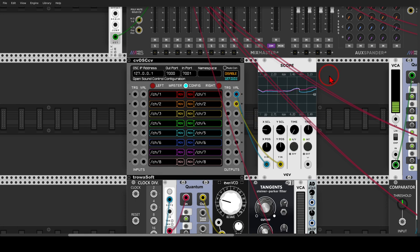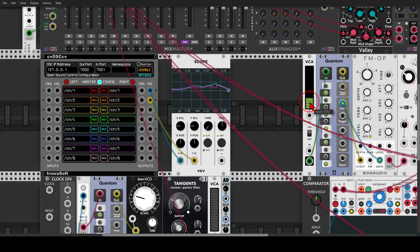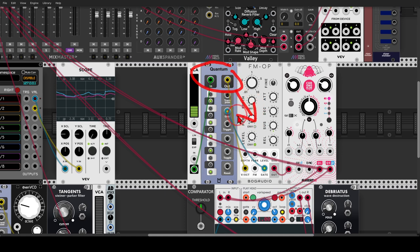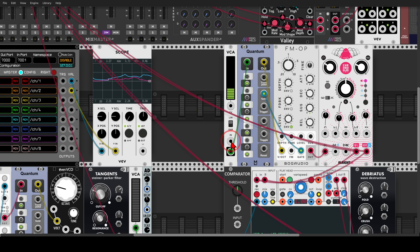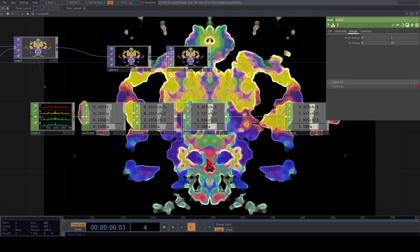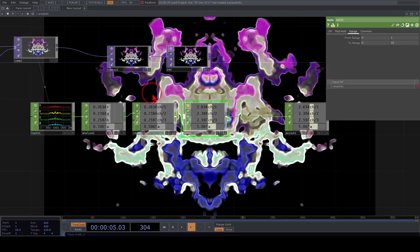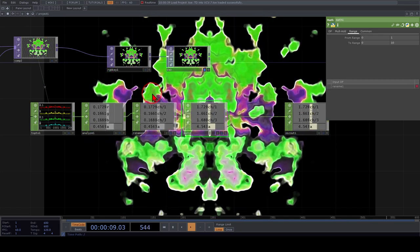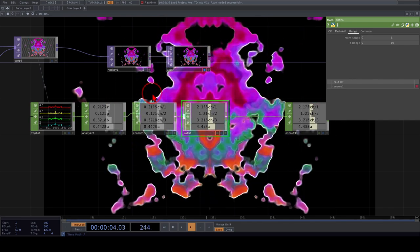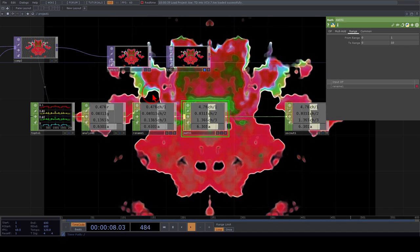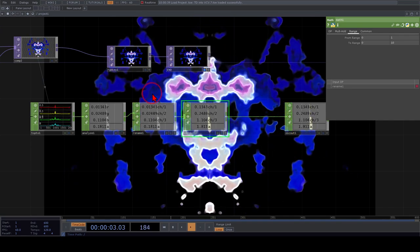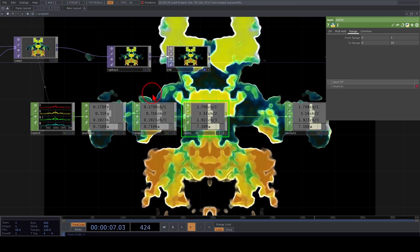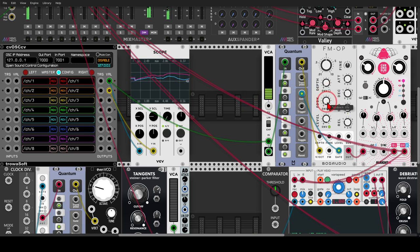For example, we can use channel 1 to generate pitch information. I'll send it through a VCA open at about 25% to attenuate it, then through a quantizer to sequence the FM operator going through a delay. Channel 1 is the red channel. So according to the visuals — which are generative noise — this will change and control the sequence in VCV, which is quite cool.